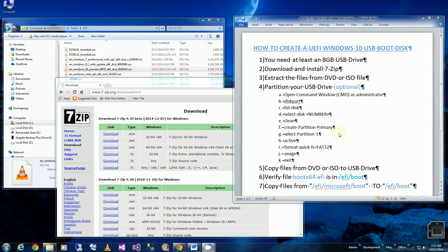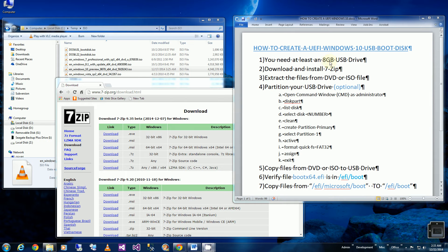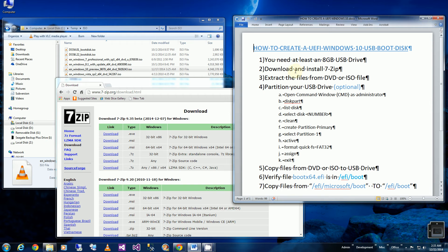Hi, in this video I'll be creating a UEFI Windows 10 USB boot disk. So I'll be needing an 8GB USB flash drive. And you can do it on your external hard drive also. It doesn't have to be a thumb drive or a flash drive.